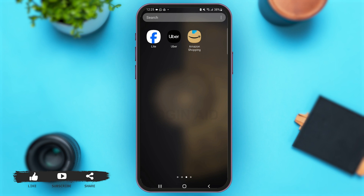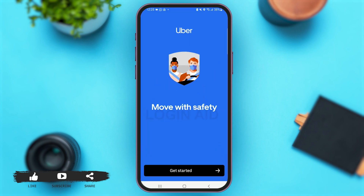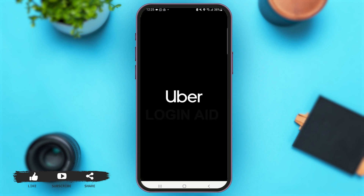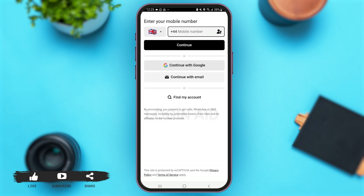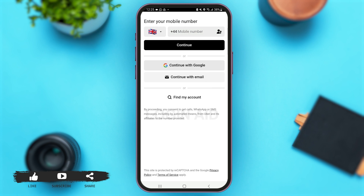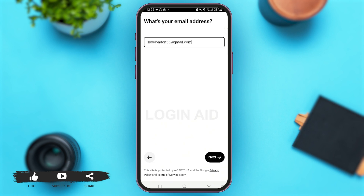Once you're here, simply tap on the option of Get Started. With that, you will come to this page where you can either enter your mobile number, continue with Google, or continue with your email address that you used to create your Uber account. For now, I'm going to tap on Continue with Email, as I used my email address to create my account.